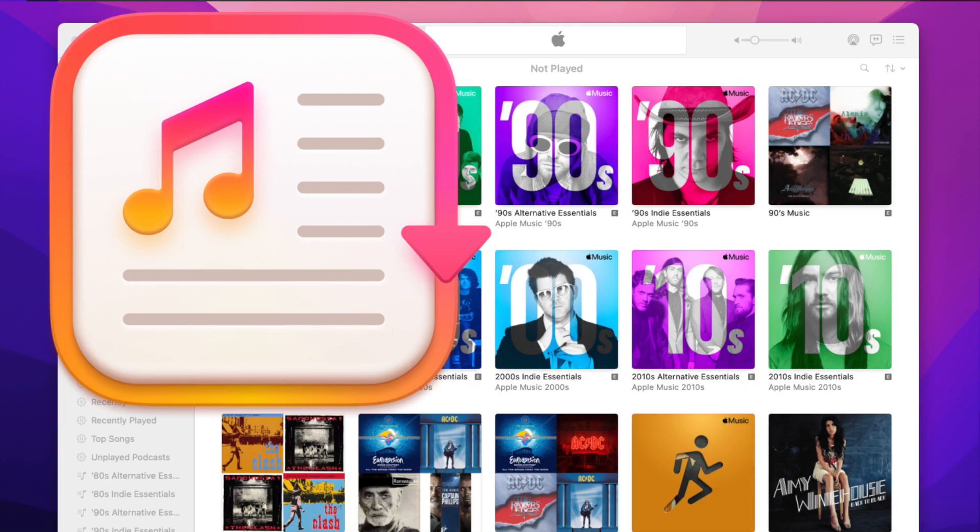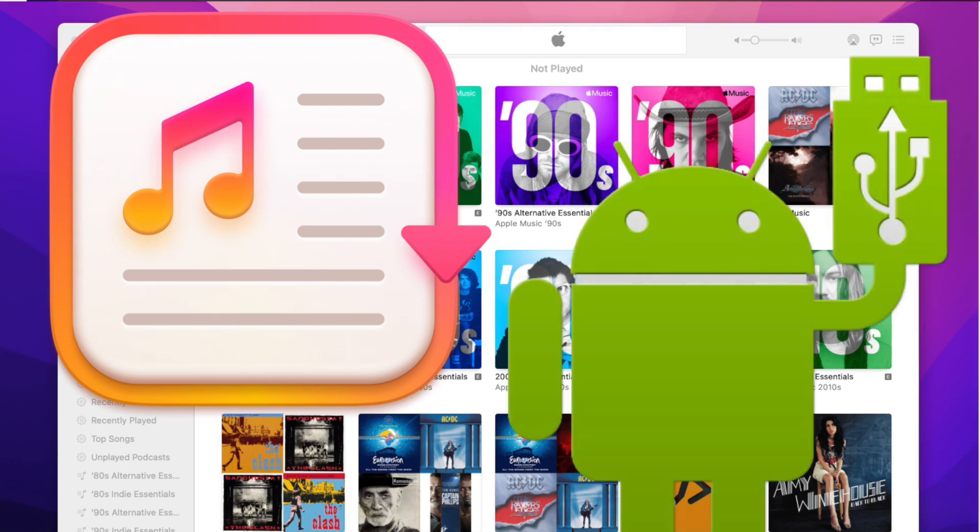For this tutorial, we will use the Export for iTunes app and the Android File Transfer Mac app. You can find links to download the apps in the description below.